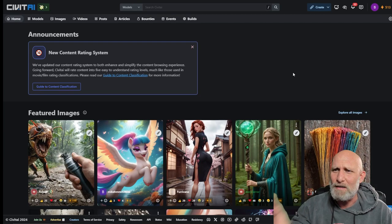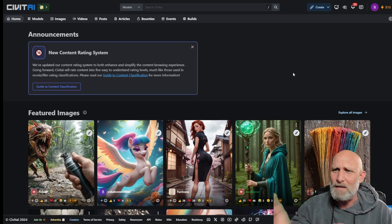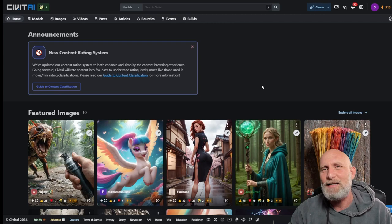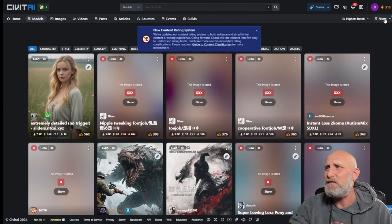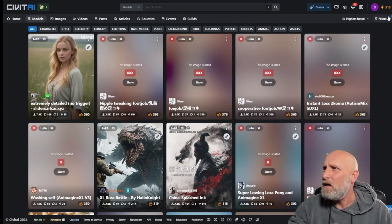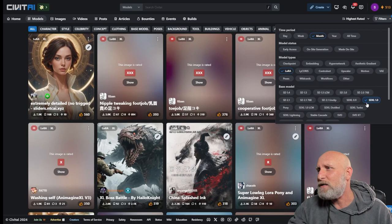The welcome page shows you generations of the community. We've already seen this website in other videos. What I am going to do is go to models here on the top. Once I click models, on the right you have a button called filters. I will click on filters and here I'm going to checkmark LoRa. And I'm going to use the base model of SDXL 1.0.